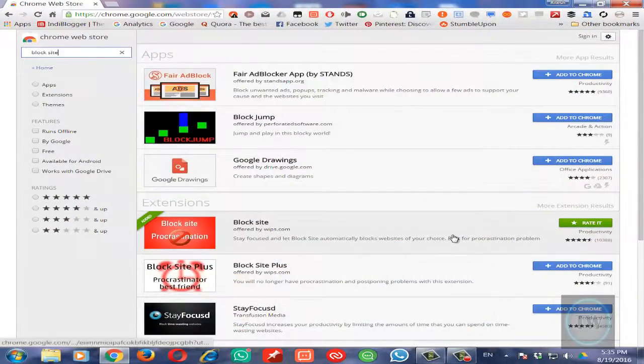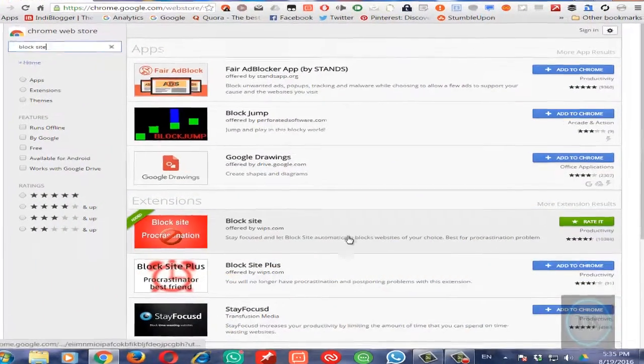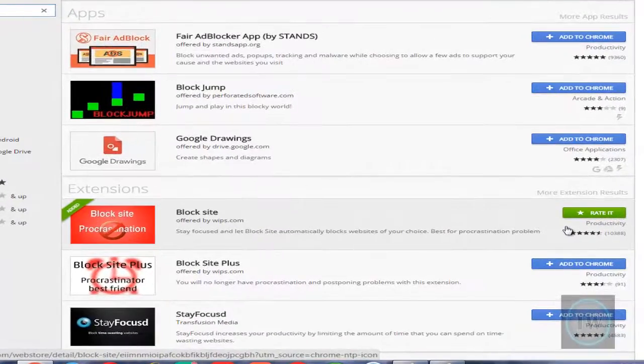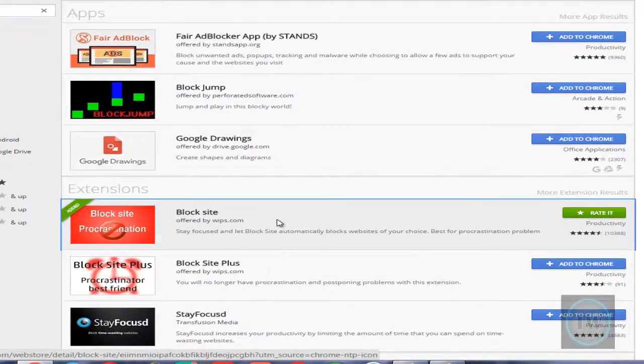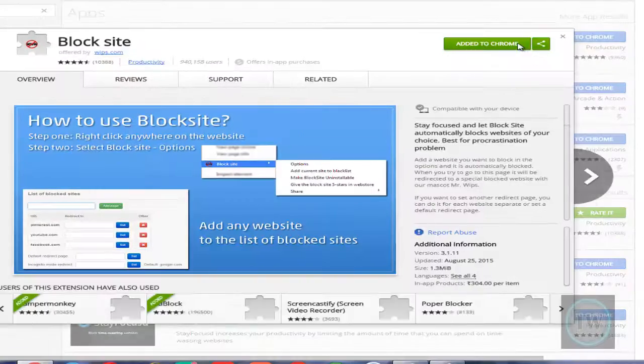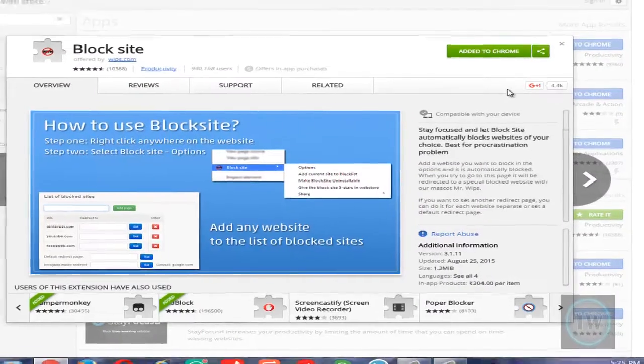This is an extension offered by webstore.com. Just add this extension to your Chrome browser.